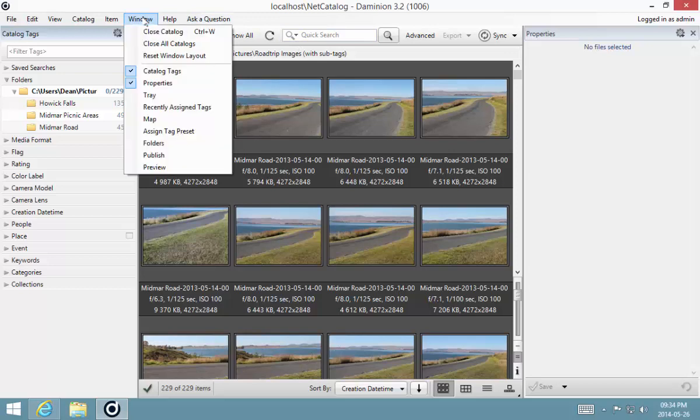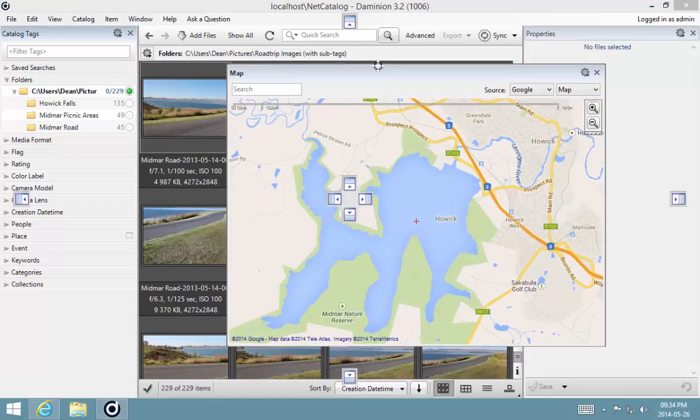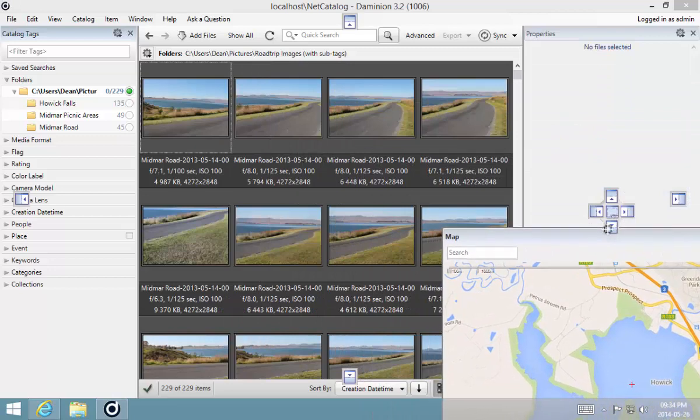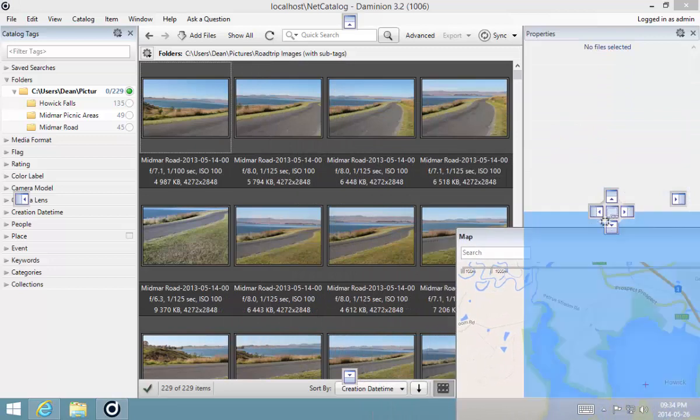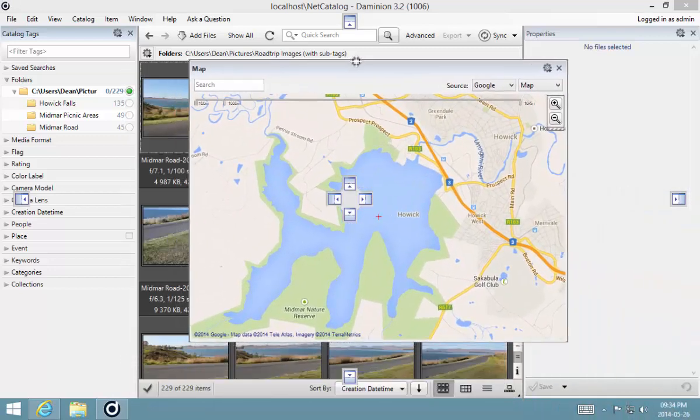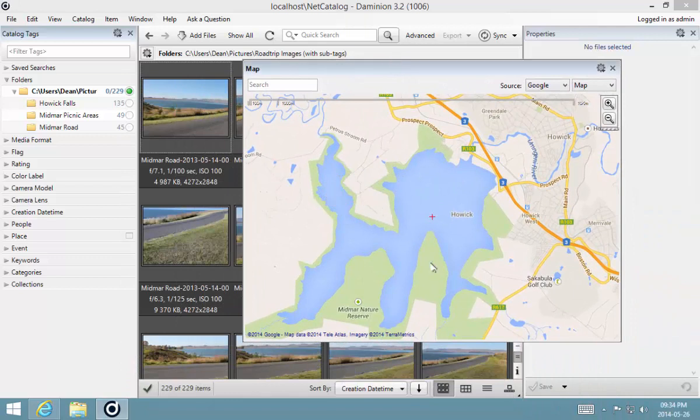The map window is pretty easy to find. I've got it floating as a window here, and usually when you install Dominion you'll find it docked to the bottom of your interface. This is the map panel.